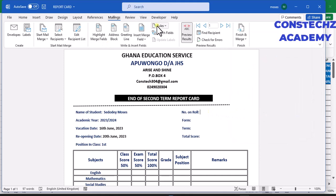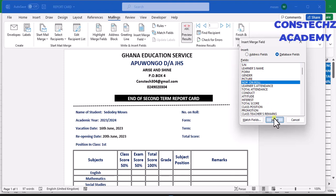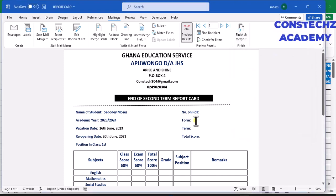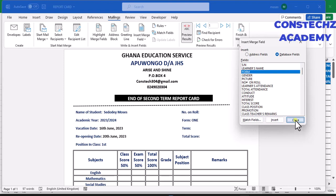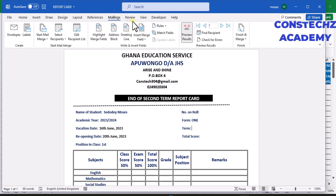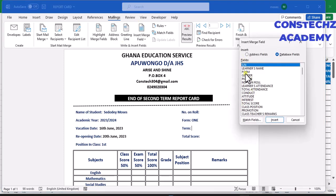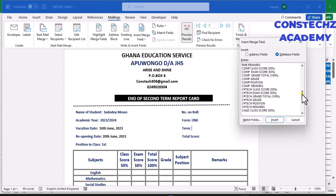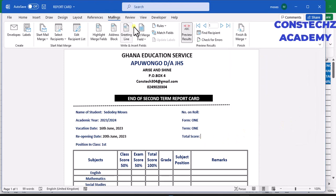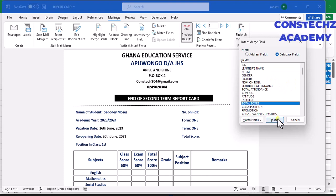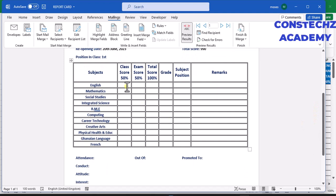Come here for 'Number on Roll' — click and insert it. Then go to that option again, go to Form, click on it and select it. Then go to that option and look for 'Term' — select and insert it. Then for the total class score, click here and insert it, then close.